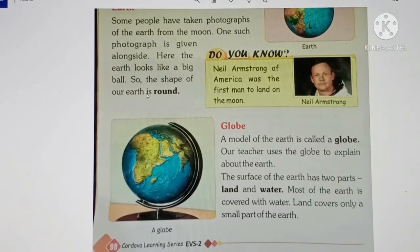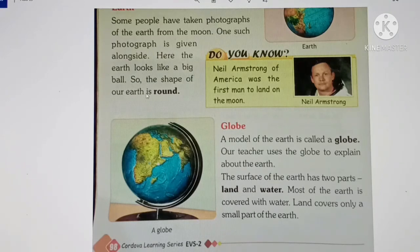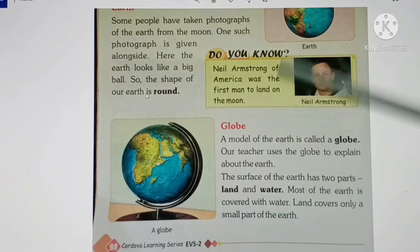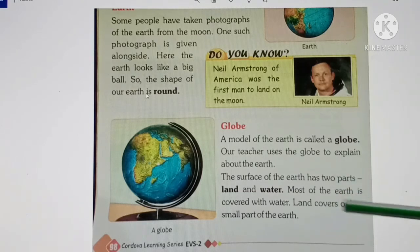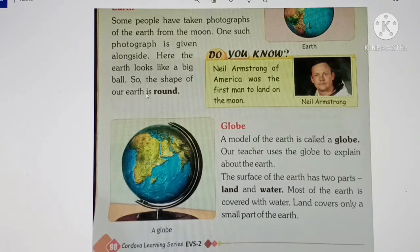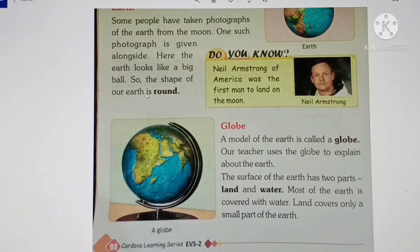The surface of Earth has two parts: land and water. Most of the Earth is covered with water — I told you that 70 to 71% of Earth is covered with water. Land covers only a small part of the Earth. Two-thirds of the Earth is covered with water, so mostly the Earth's surface is water.